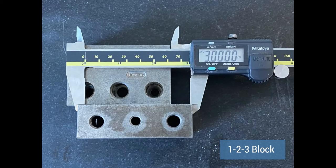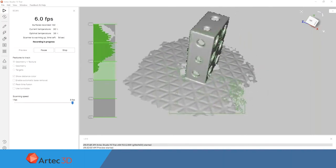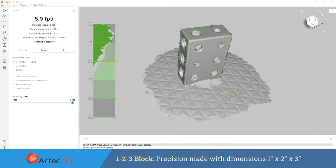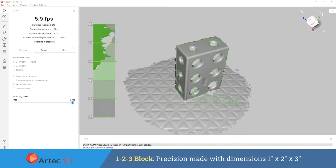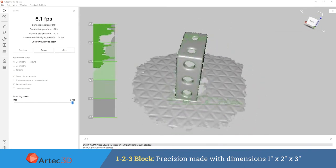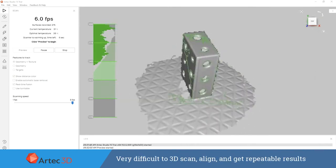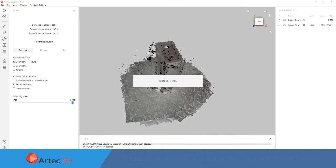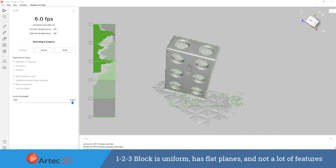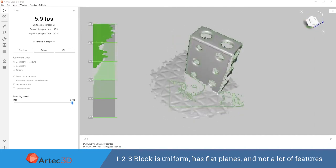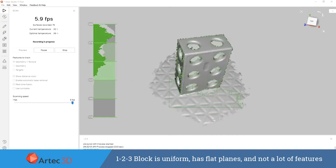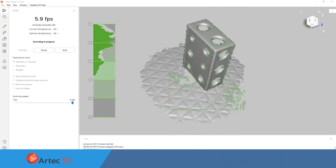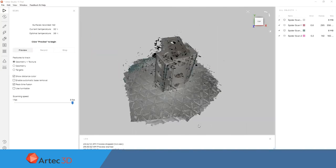Now a 1-2-3 block, when it comes to 3D scanners, is one of the most difficult things you can do a GR&R study on because of how flat and how uniform the part is. Traditionally speaking, with most 3D scanners, this type of part is very difficult to align as well as very difficult to get repeatable results on because of all the uniform cylinders, the flat planes, and not a lot of external surface geometry that can really be used for referencing when aligning all of the individual frames up from the scan file.